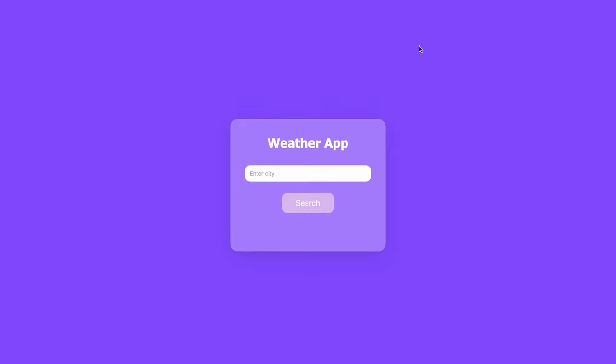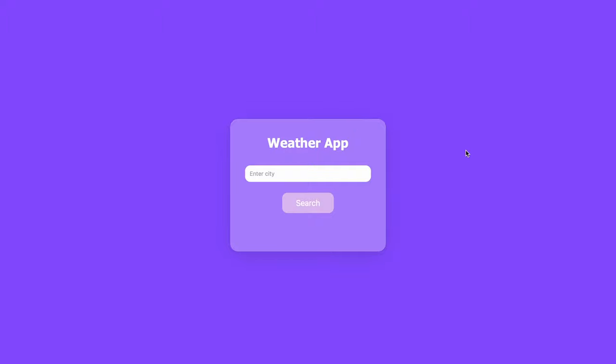So if you guys like the look of that then keep watching and I'm going to be showing you how to create this in HTML, CSS and JavaScript. It's going to be in pure vanilla JavaScript as well, so there's not going to be any libraries or frameworks. If that looks good to you, let's hop right into it.